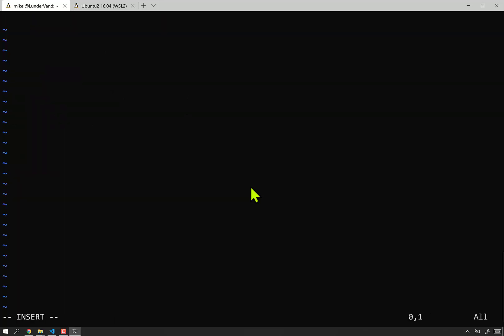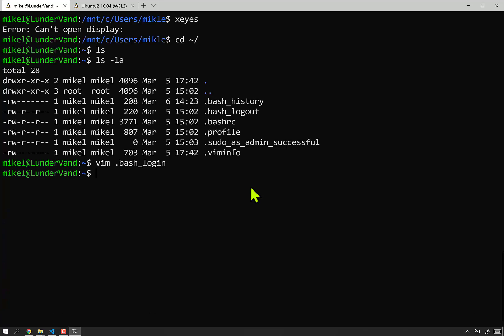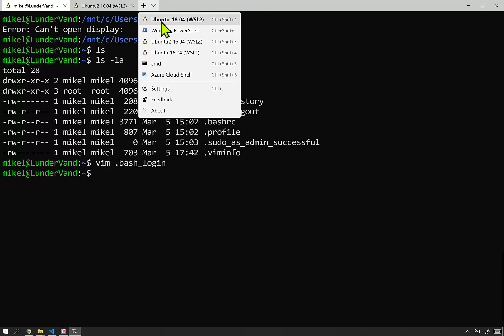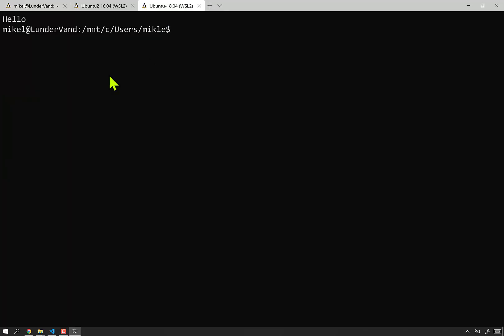So, first we're going to vim .bash_login. And we are going to, I guess it's echo. Yeah, I believe it works this way. Echo is not Python. Hello. This is Bash script we're doing here. So, if I were to bring up another terminal. Hello. There it is. See?